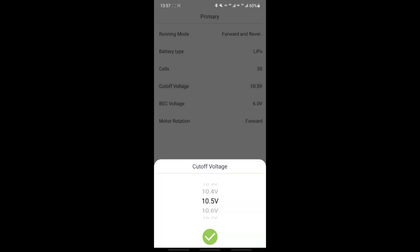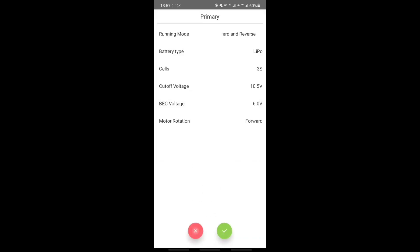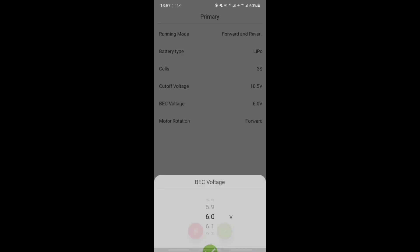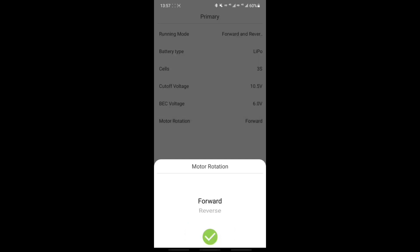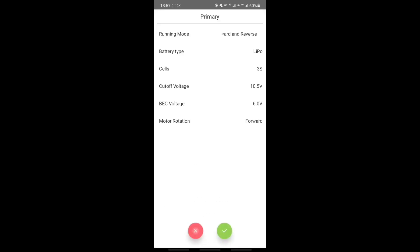I'm setting my cutoff voltage as 10.5 volts. The BEC goes from 5 to 7.5 volts, but because my servos take 6 volts maximum, we're going to set the BEC as 6 volts and choose the rotation of the motor as well.